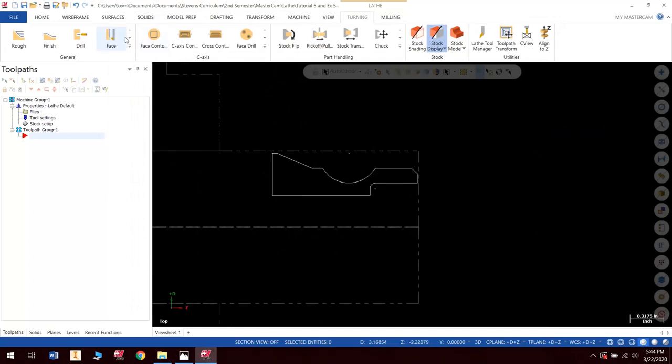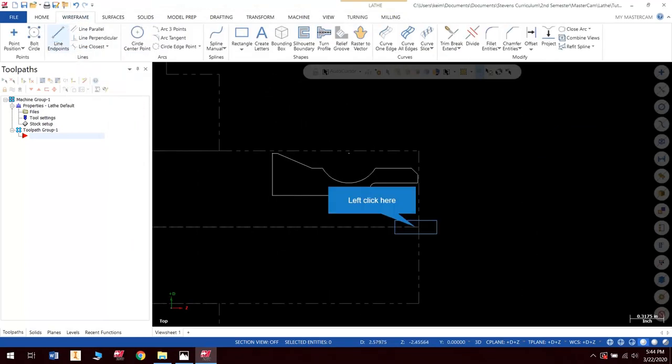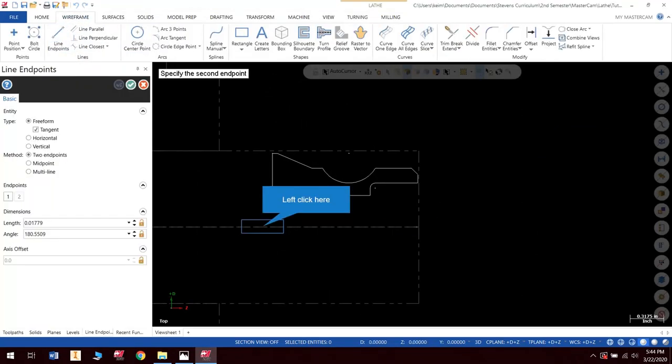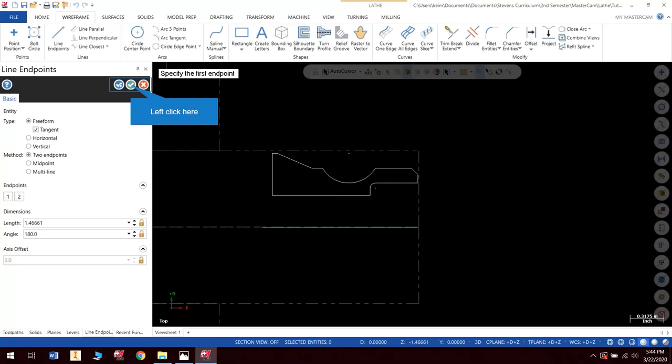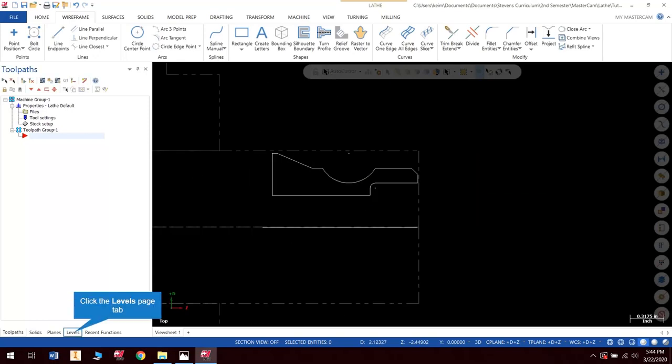All right, so the first thing I want to do is I'm going to create a line to revolve around. I need an axis to revolve the part around. So that's what I'm doing there, and that's just going to be basically the z-axis. It's a line that I've created along the z-axis.